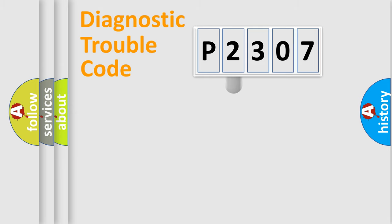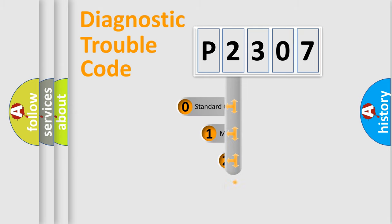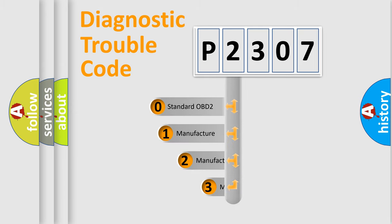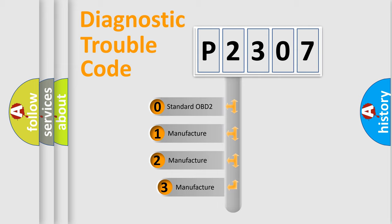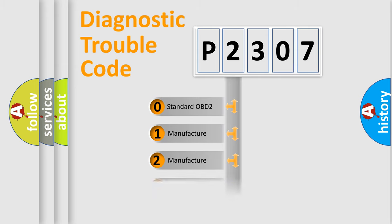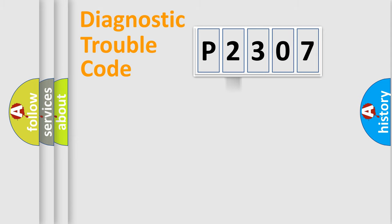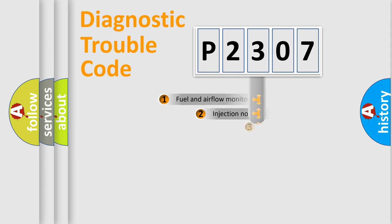This distribution is defined in the first character code. If the second character is expressed as zero, it is a standardized error. In the case of numbers 1, 2, 3, it is a manufacturer-specific expression of the car-specific error.